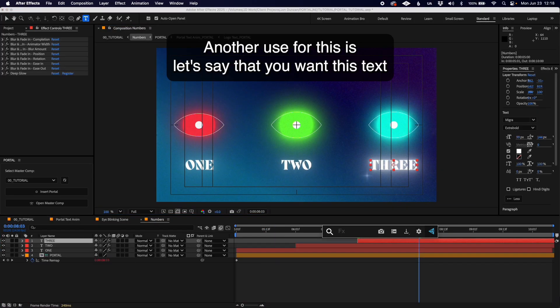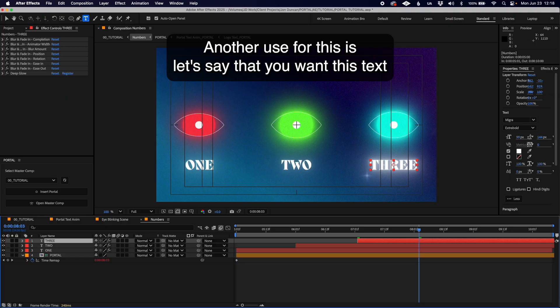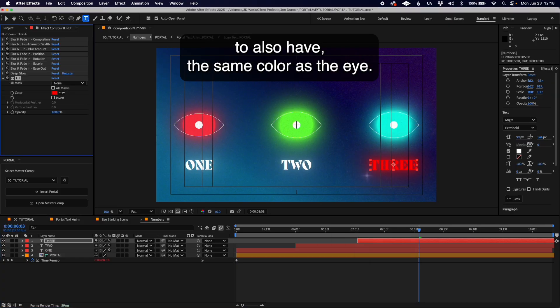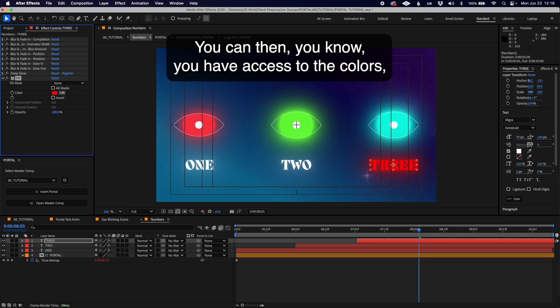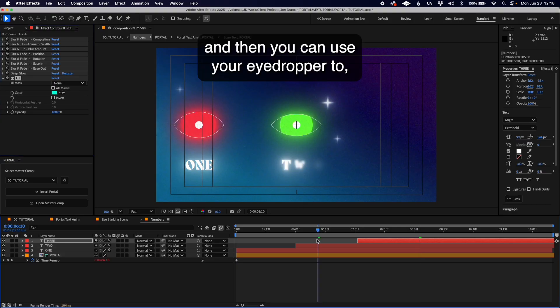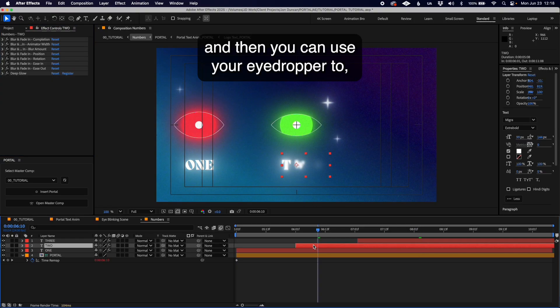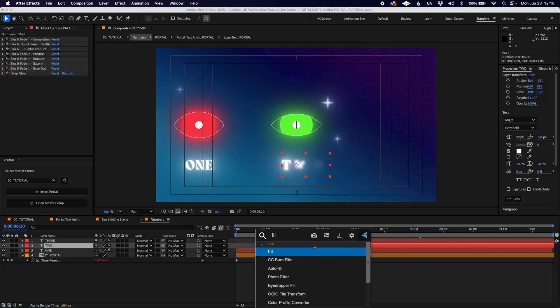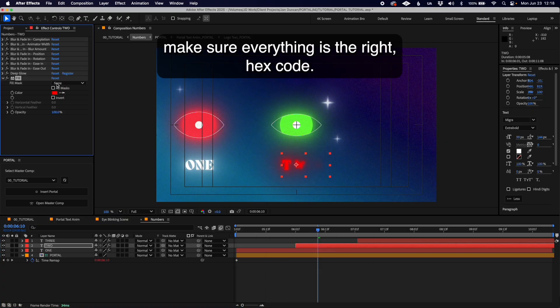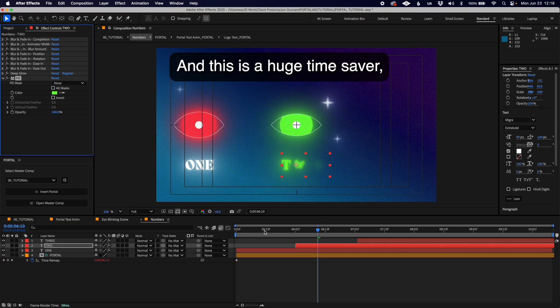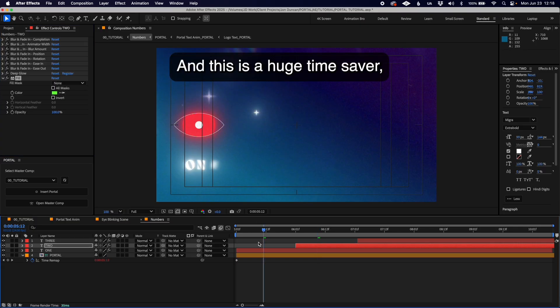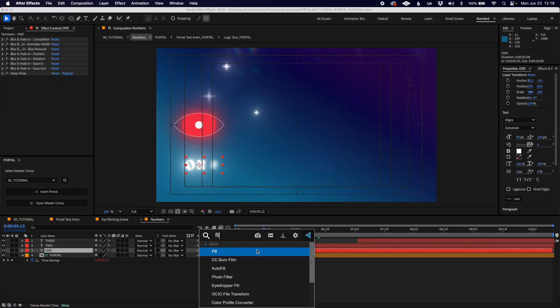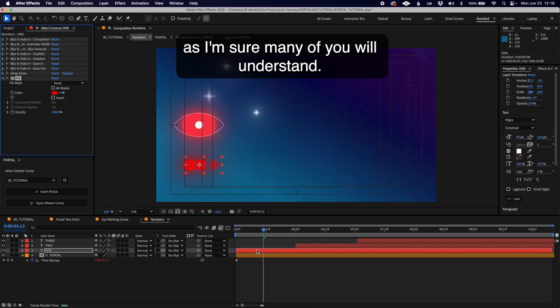Another use for this is if you want this text to have the same color as the eye. You have access to the colors and you can use your eyedropper to make sure everything is the right hex code. This is a huge time saver.